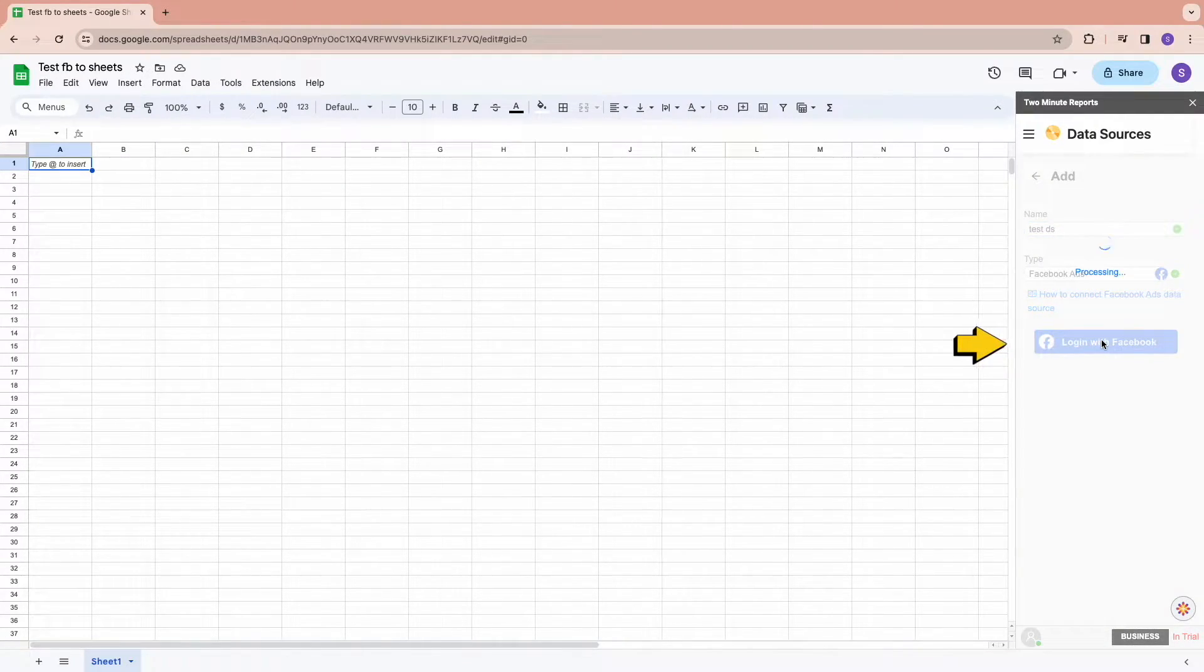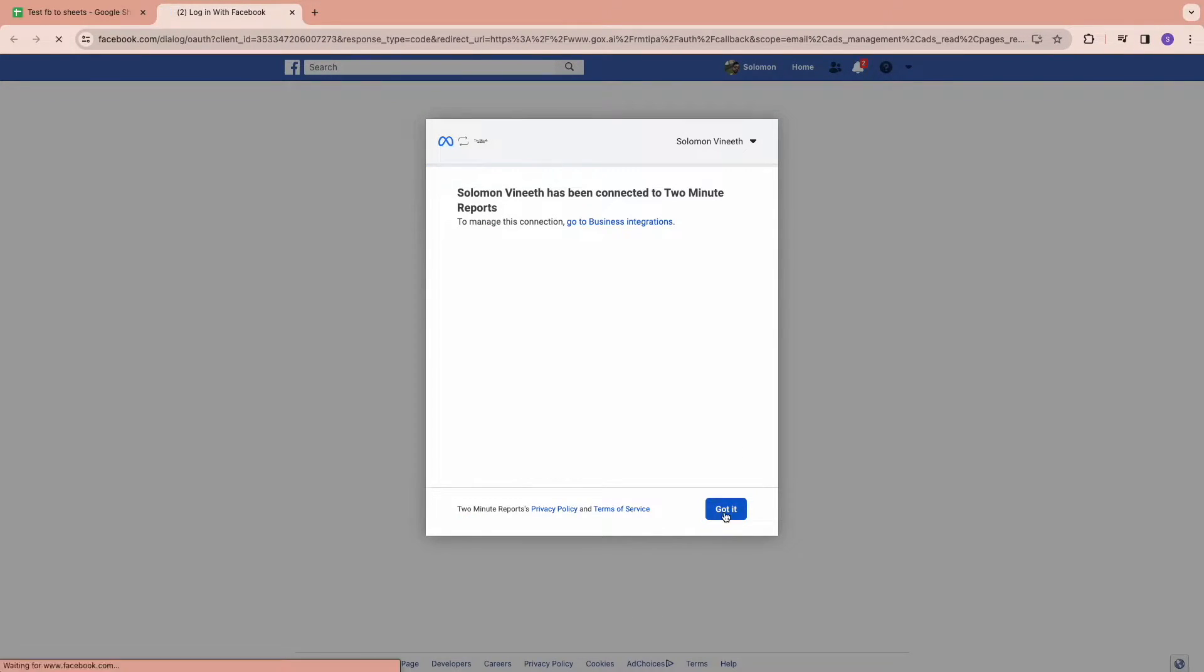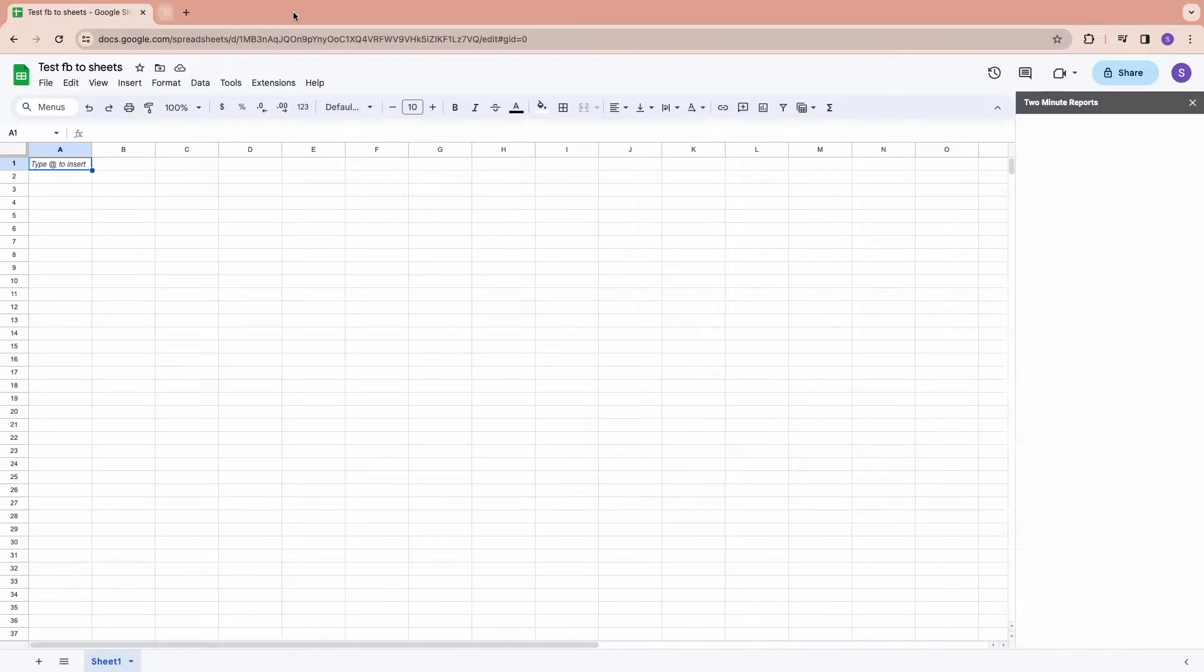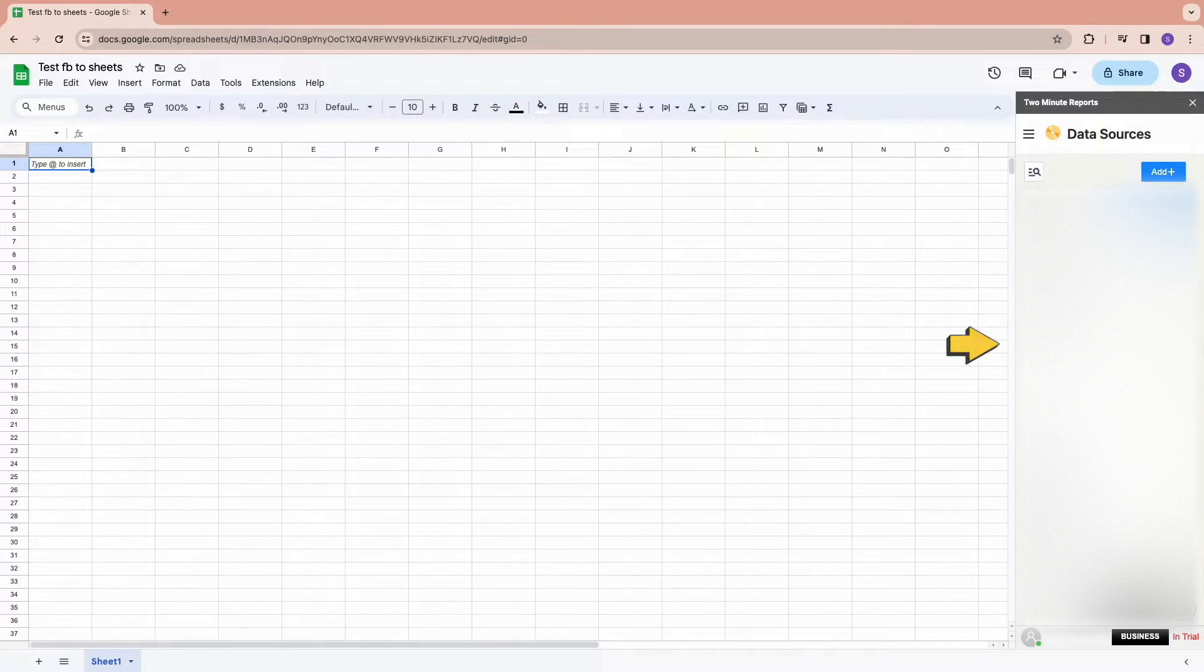Now log in with your Facebook account to get your credentials. Once you sign in to your account, click on Yes to get your data source saved.